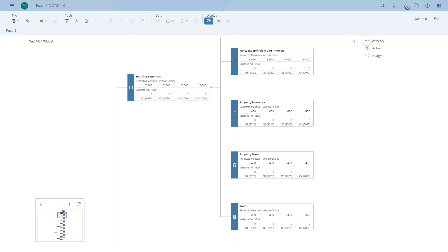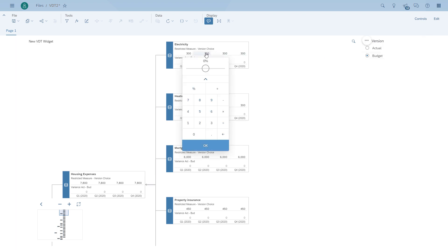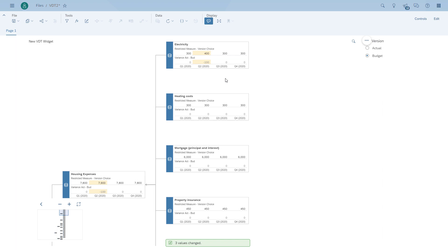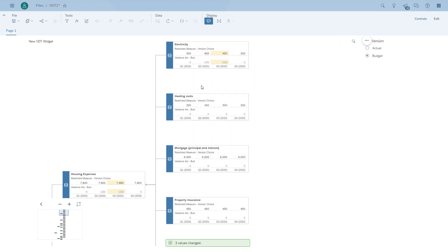So now let's go back to the electricity item. Remember we created the option to switch between actual and budget, and we created a second row which shows the variance between actual and budget. So if we go in for Q2 and change the value — in this case for budget — we should see a variance not only for electricity, but actually all along the complete items in the value driver tree. Here you can see how our cross-calculation works along the different nodes of our value driver tree.